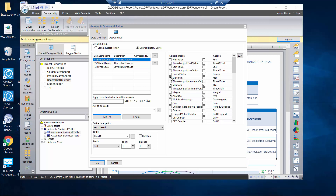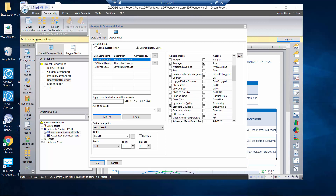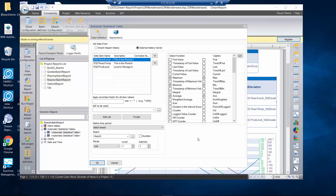Once those are defined, I can go pick the statistic that I want to show. From the automatic statistic table I pick the maximum, the minimum, the average, and then my standard deviation — and Dream Report is automatically going to calculate those variables for me. The additional configuration step I need to make is to point that to the batch I configured before. Remember, we configured Reactor Batch, so I need to pick Reactor Batch and make sure I'm using a batch-based report.